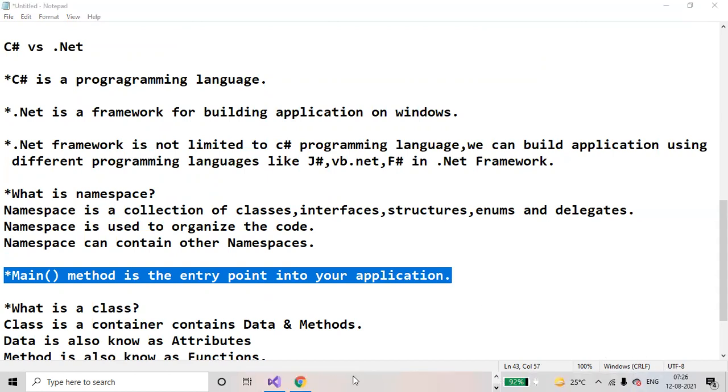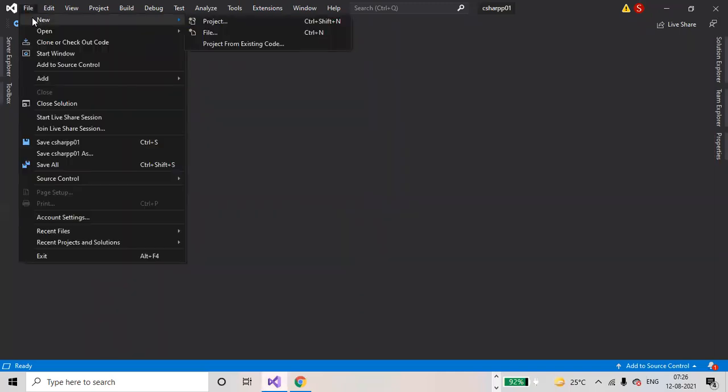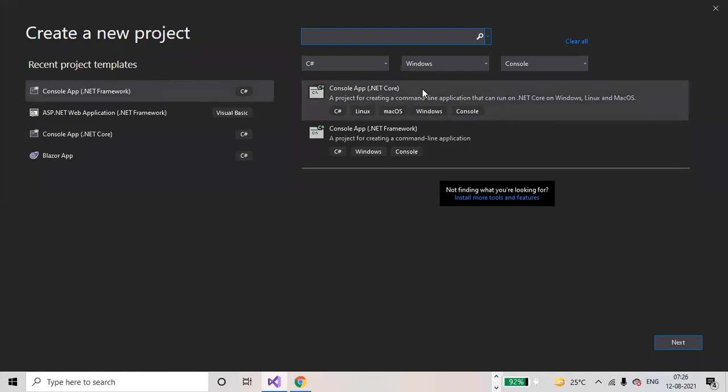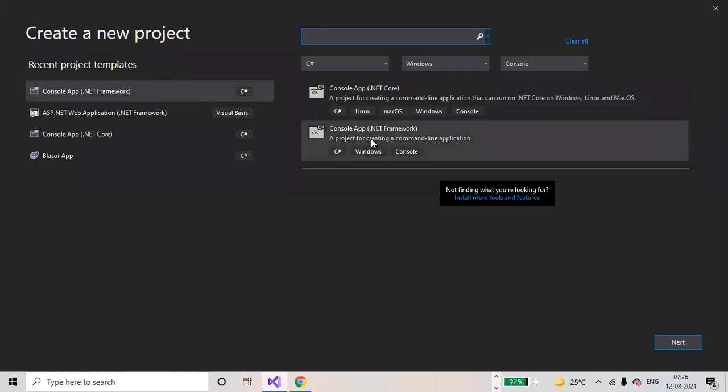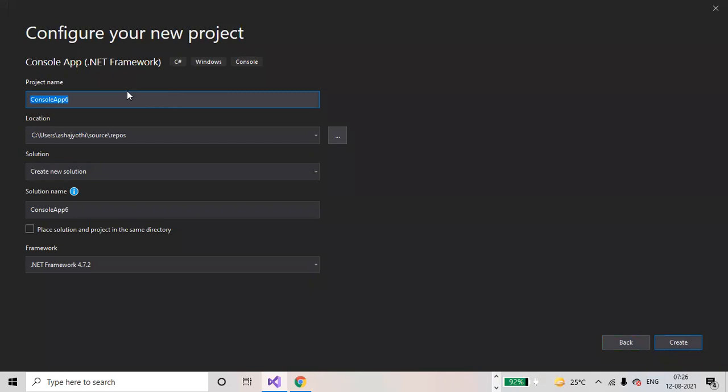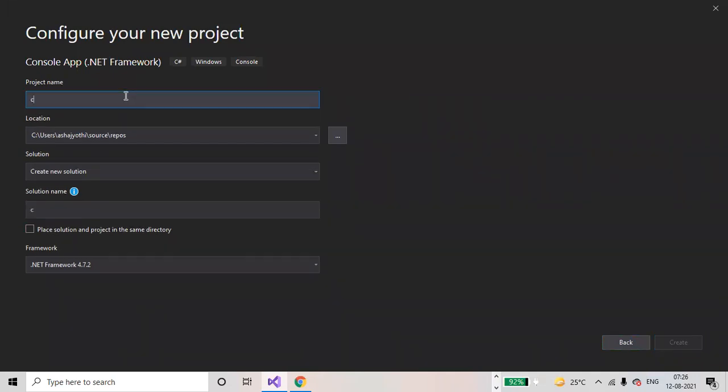Go to Visual Studio 2019, File > New Project. Select Console App .NET Framework, then click on Next. Name the project as CS01. If you want to change the location, you can change the location here.